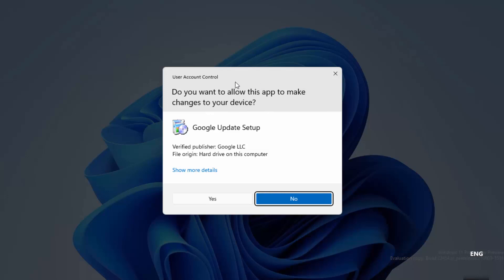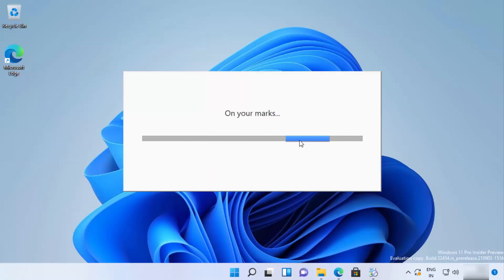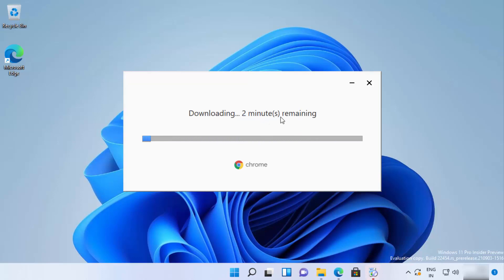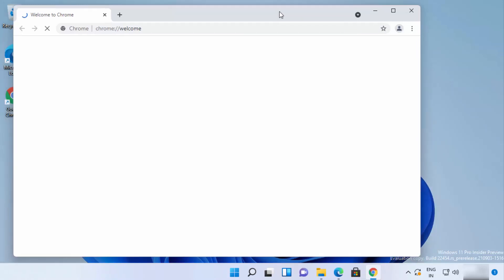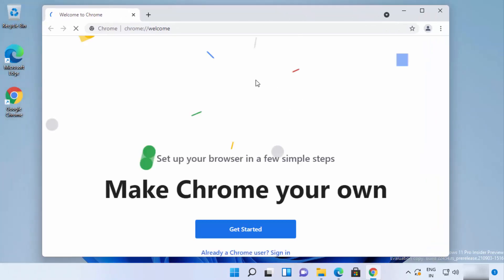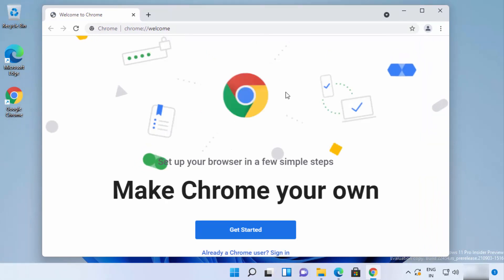First you will see a UAC warning — click 'Yes.' You can see it's going to start the installation process of Chrome. It will first download the essential files from the internet, so make sure you are connected to the internet. Now the installation is taking place, so just wait for a moment.